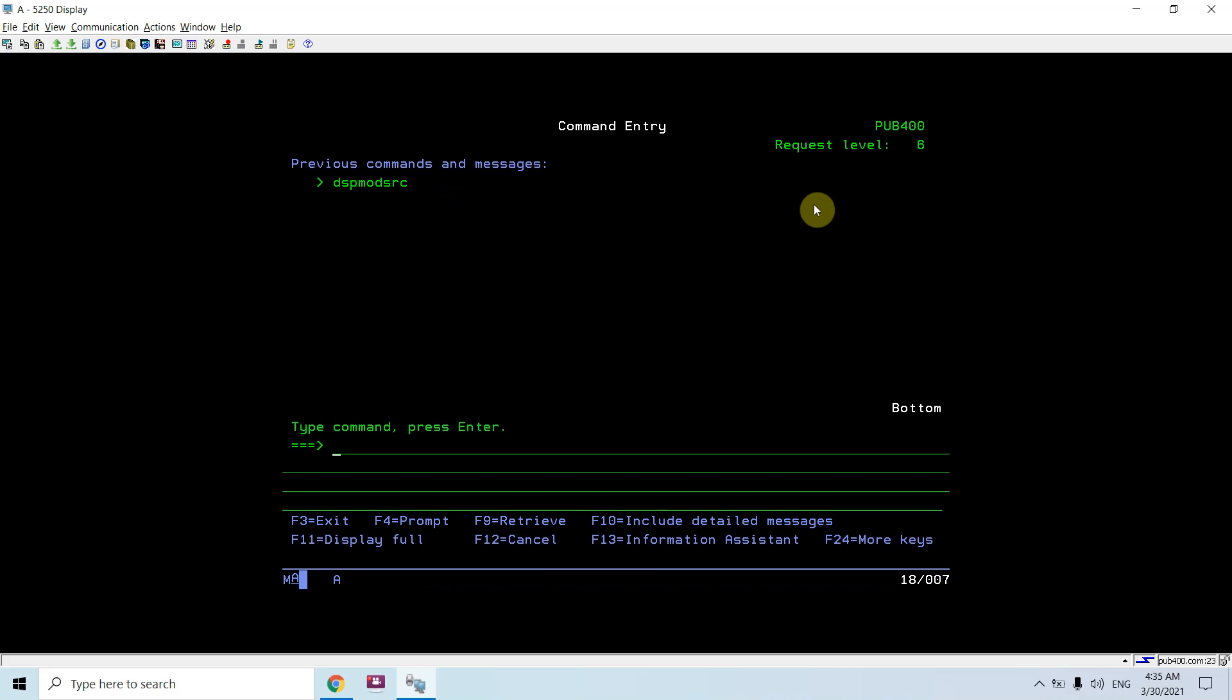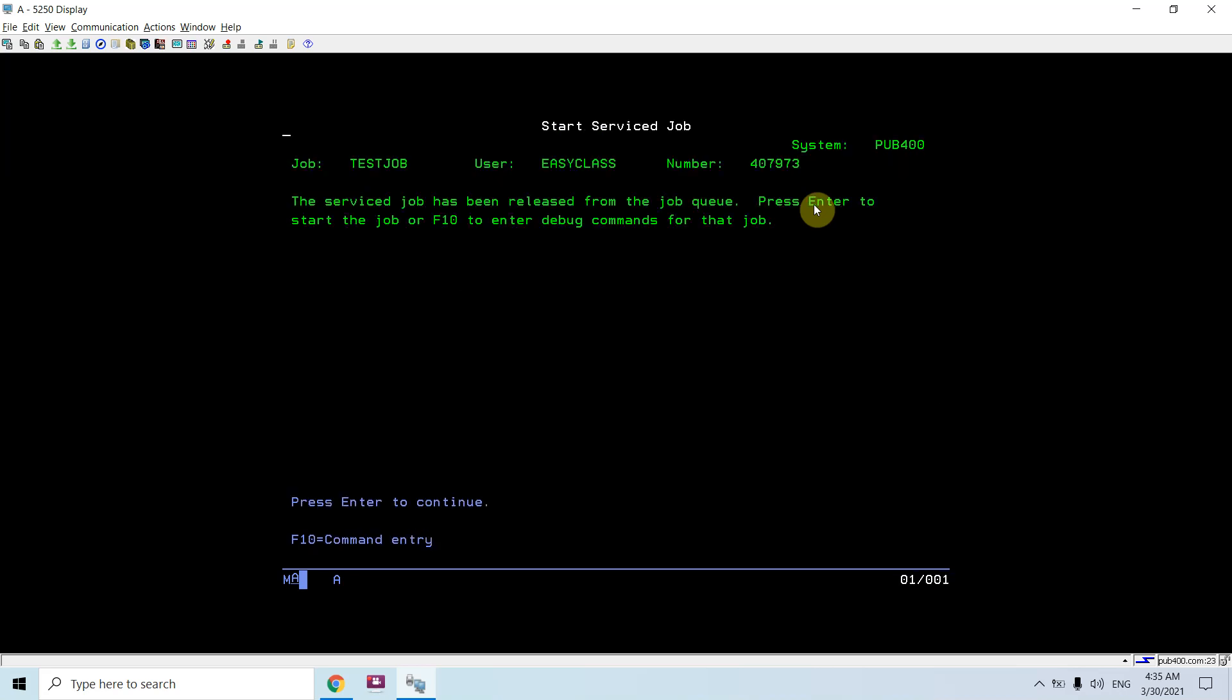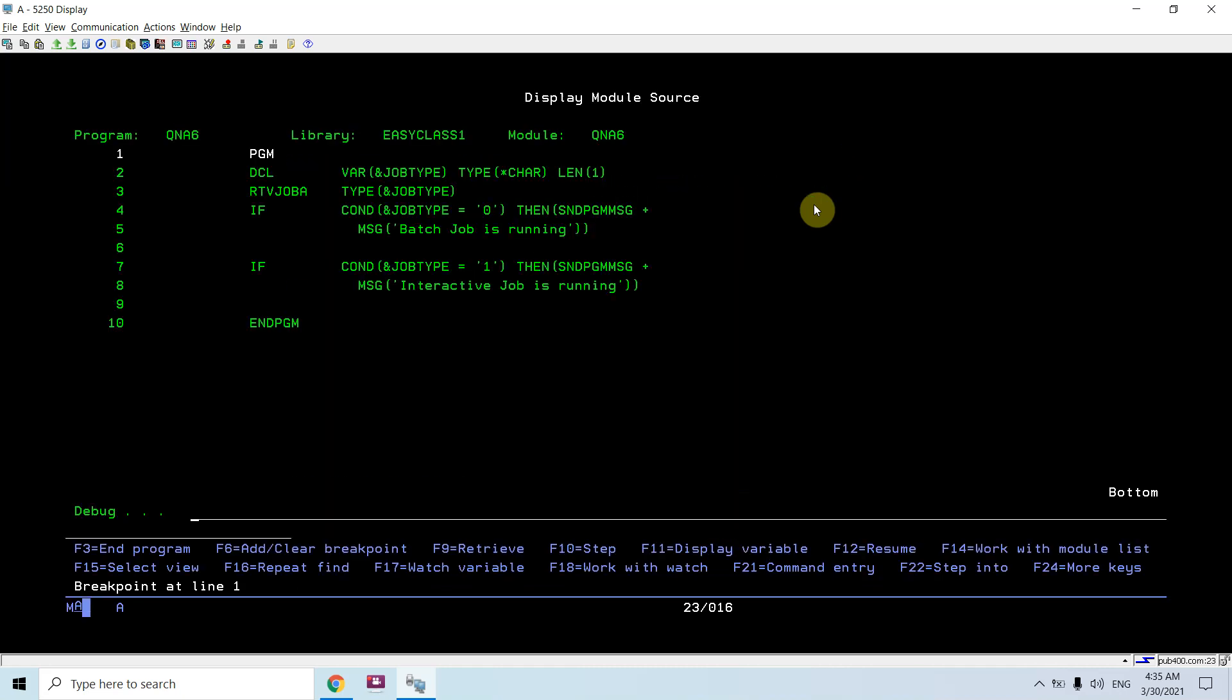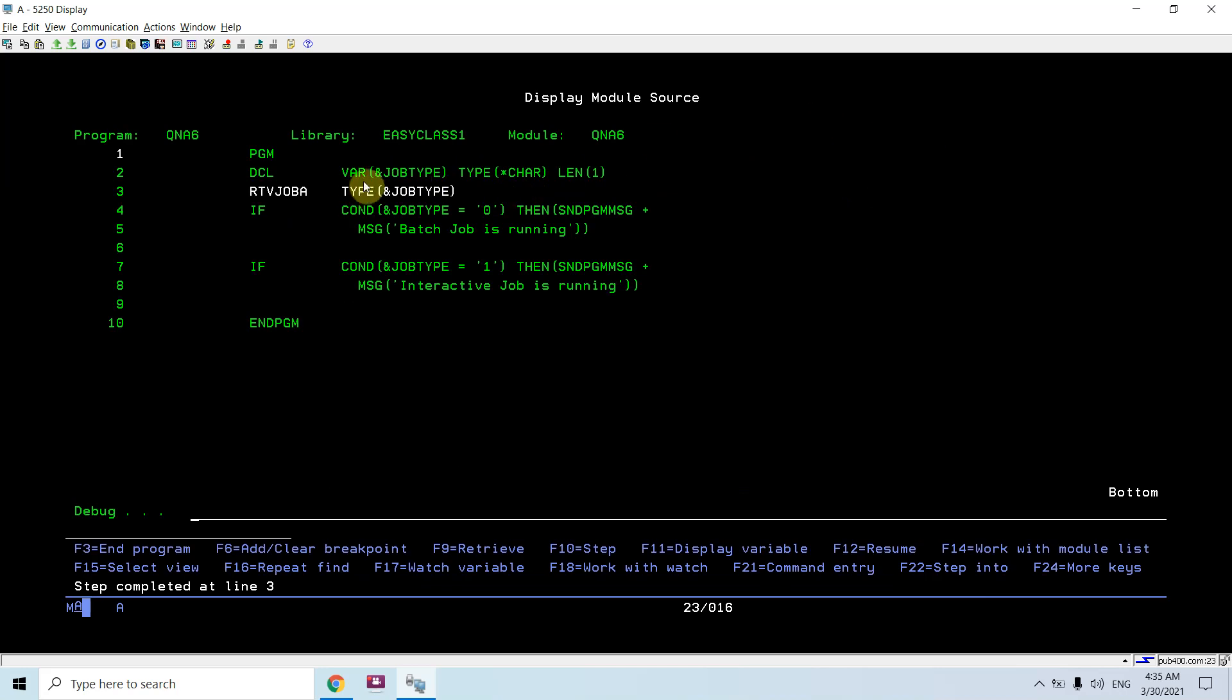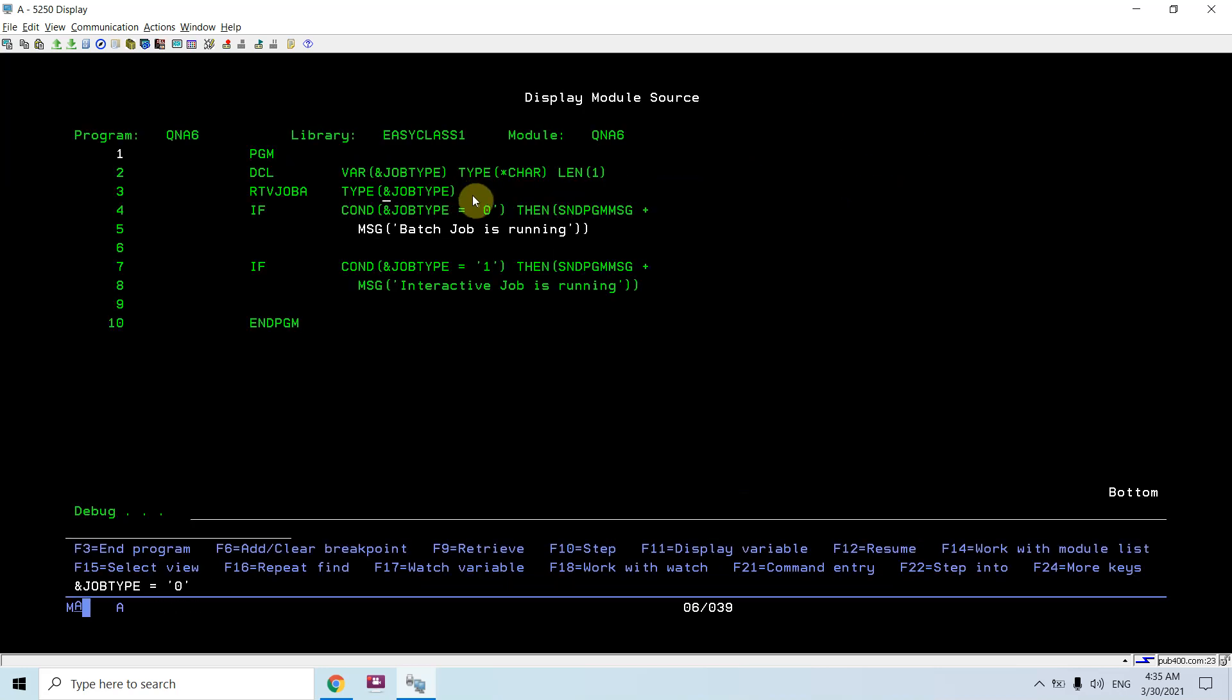Now we do display module source, then set the breakpoint at line number one. Take an F4, F12, and then again F12. Now you will be on the same screen. Now press enter.